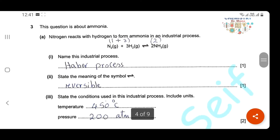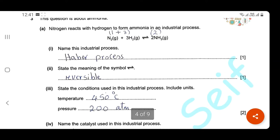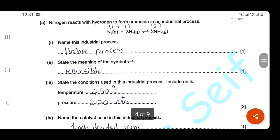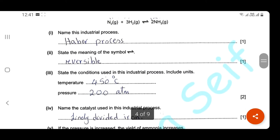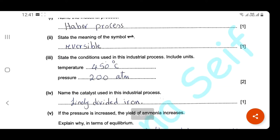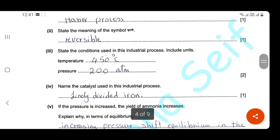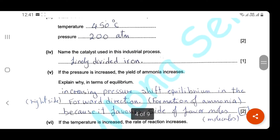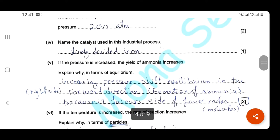Question three is about ammonia. Nitrogen reacts with hydrogen to form ammonia in an industrial process — name this industrial process: it's the Haber process. The reversible arrow means it's a reversible reaction. State the conditions: temperature 450°C, pressure 200 atmospheres — you must include units. The catalyst used in this industrial process is finely divided iron.